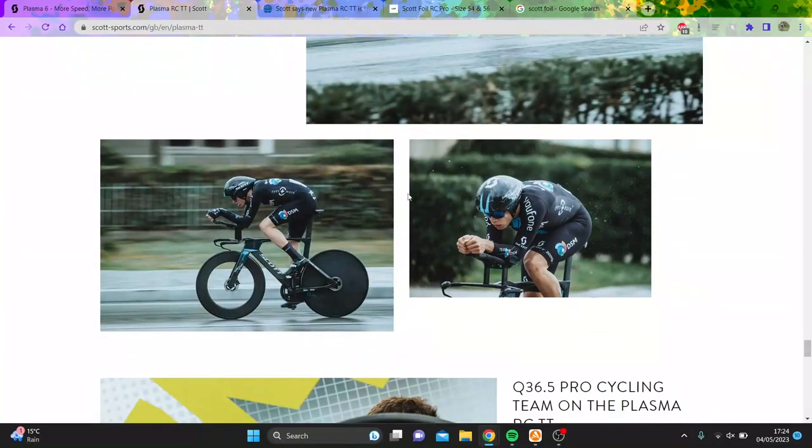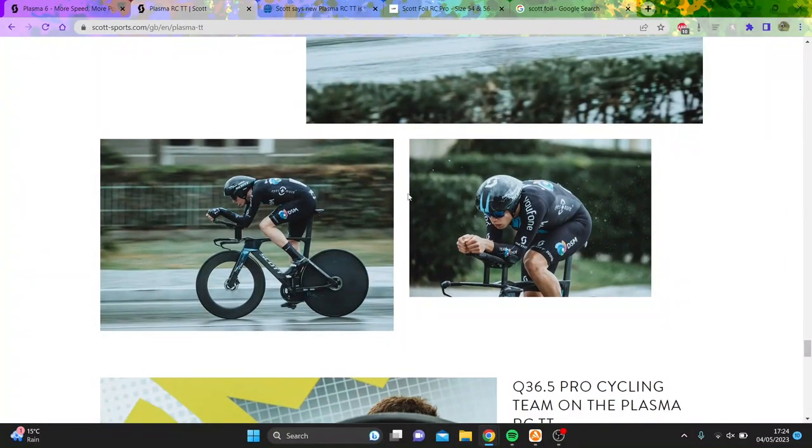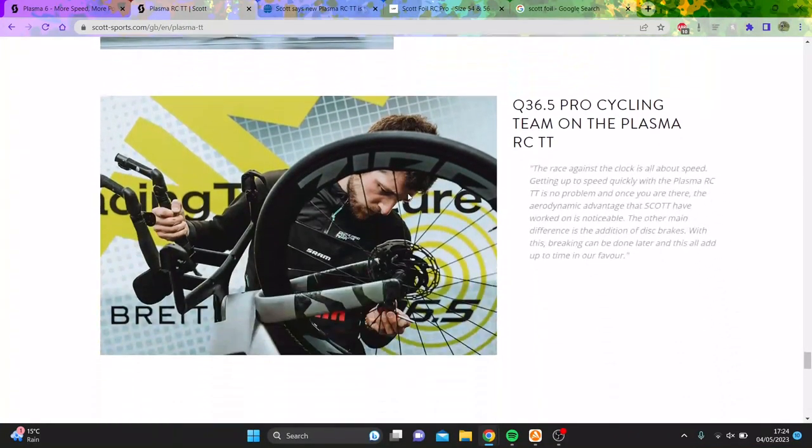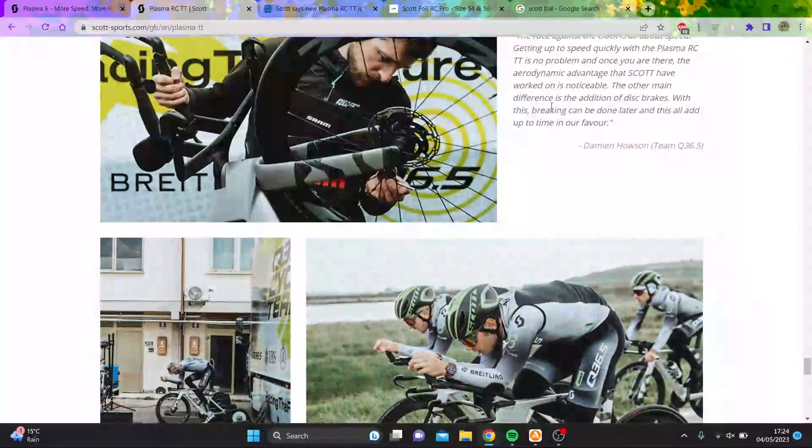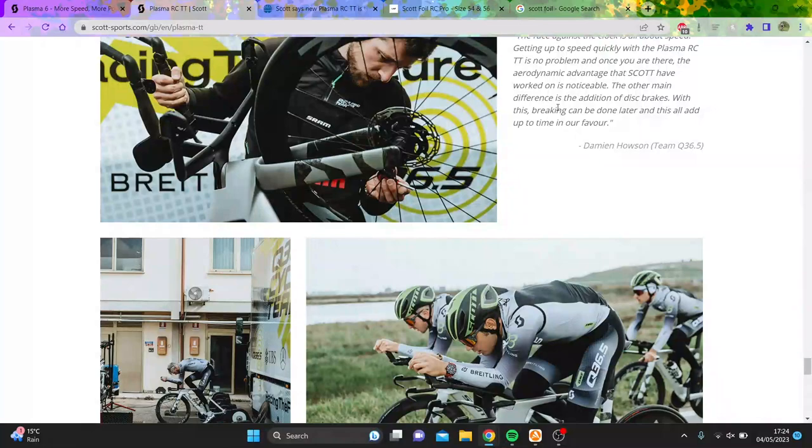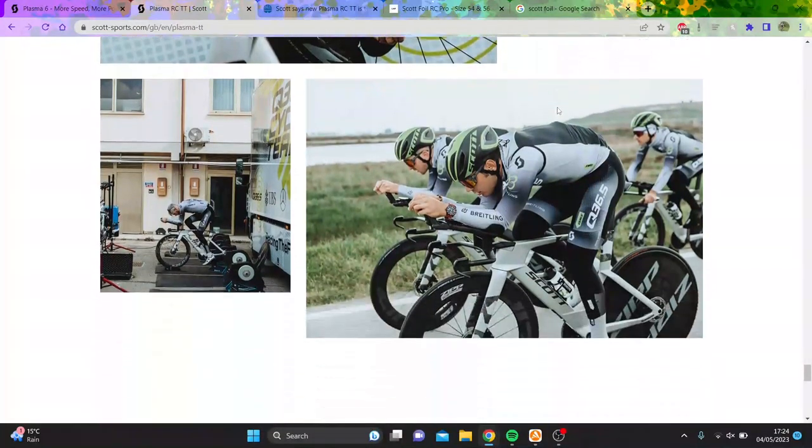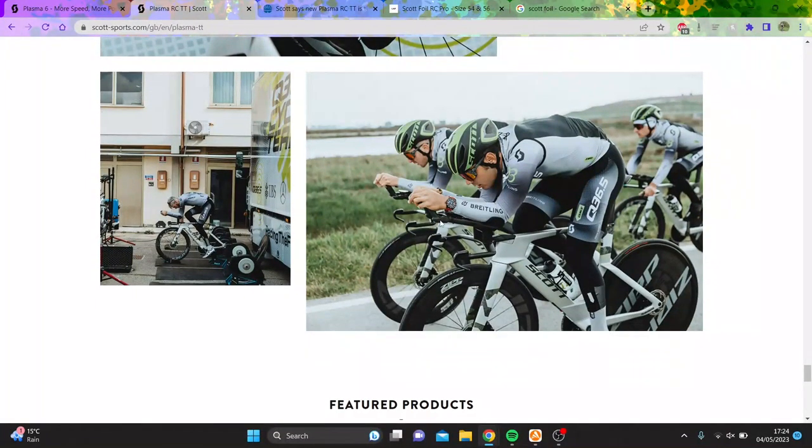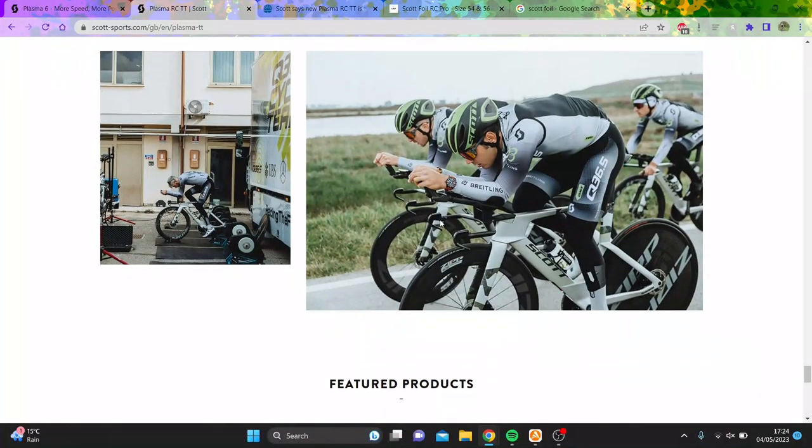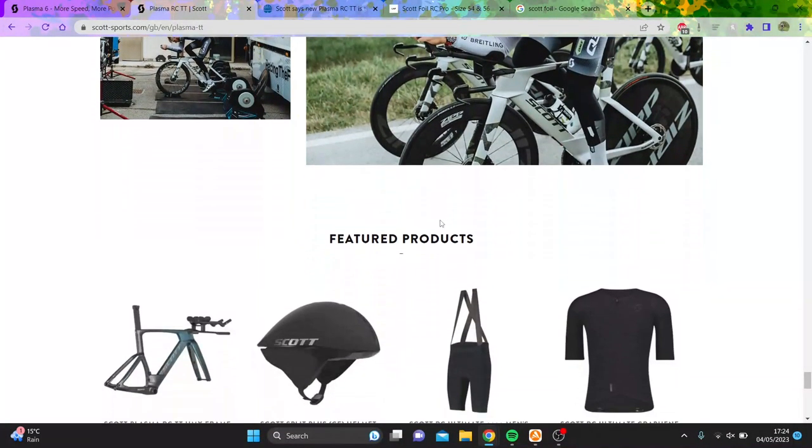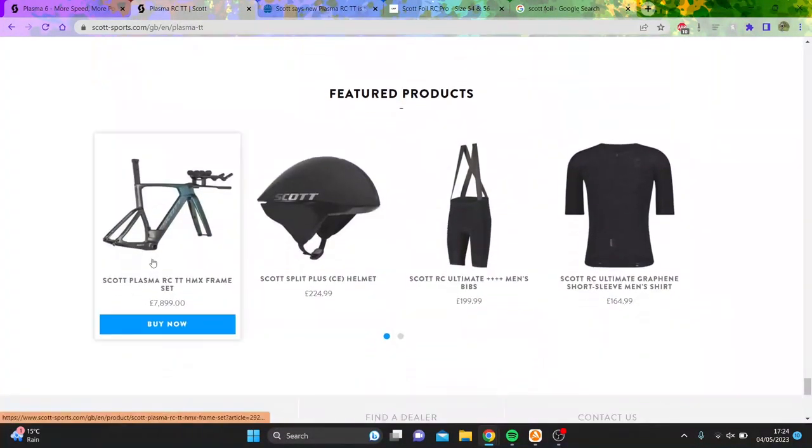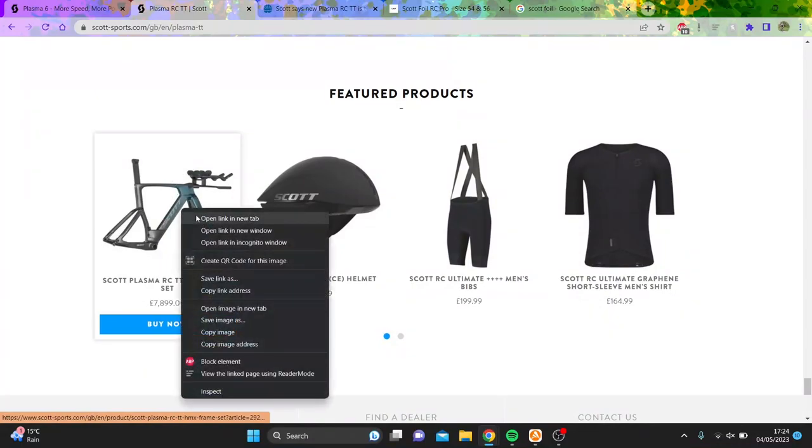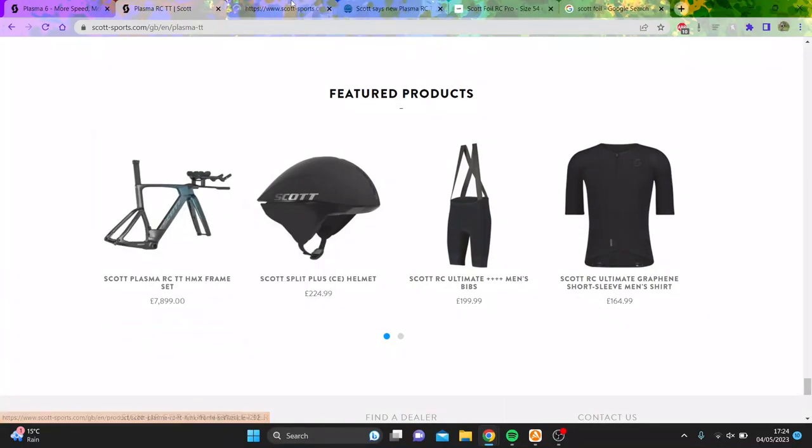People who are paid to ride their bikes say their bike is good—you would have never guessed it. Big typo here, oil. But obviously people who get paid to ride their bikes are going to say it's good. And here's the cost: £7,900 for a frame set, which is pretty mental.